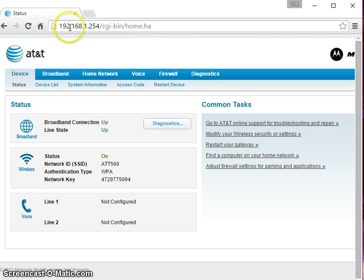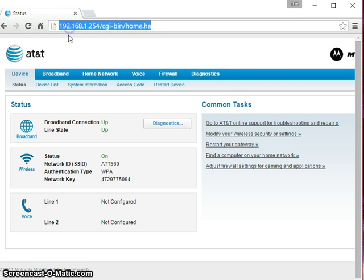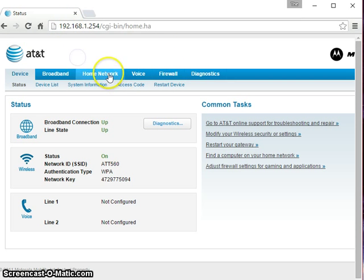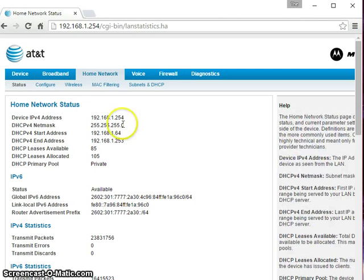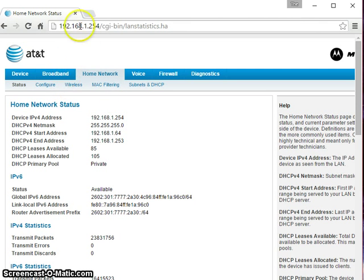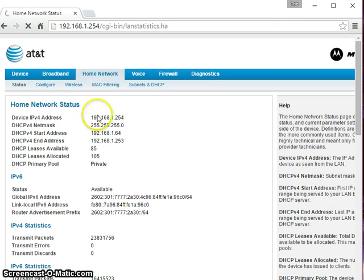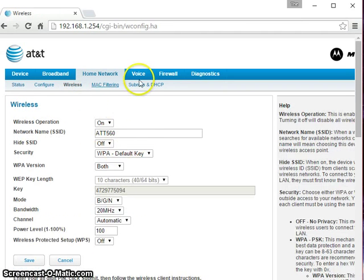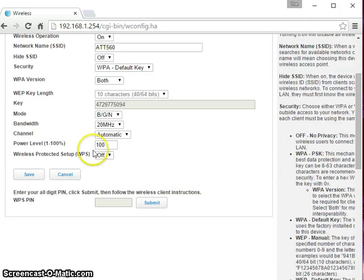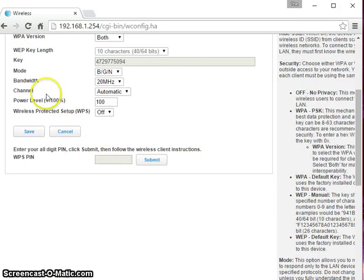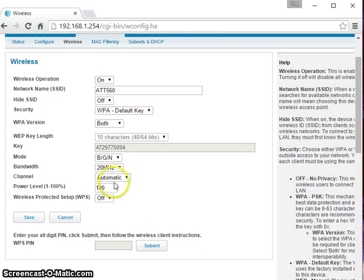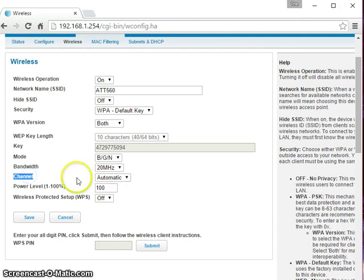So once you're in here, you're going to want to go to your home network settings or it might be wireless settings or Wi-Fi settings and under your home network or whatever, find wireless. So wherever your wireless settings are, click on that and under there you'll see a setting called channel.